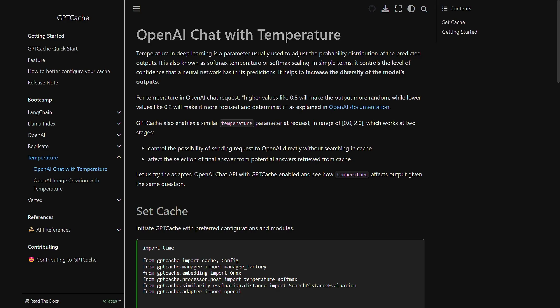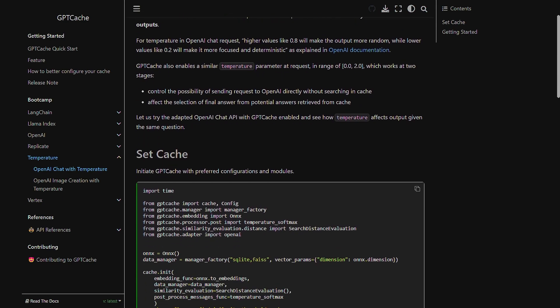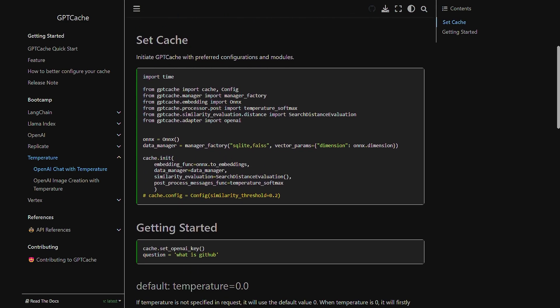The temperature actually controls the sharpness of possibility distribution. This means that an answer with a higher score is more likely to be selected. The post-processor temperature softmax parameter in GPT Cache follows these algorithms to select an item from a list of candidates given their scores or confidence levels.